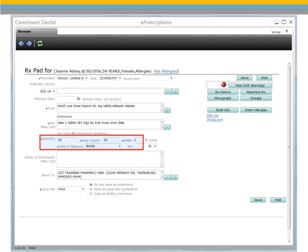If the SIG was created when the prescription was created, complete these fields manually. Select the DAW checkbox if you want the pharmacy to use the name brand and not substitute a generic form of the medication.